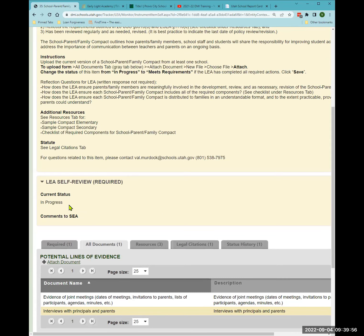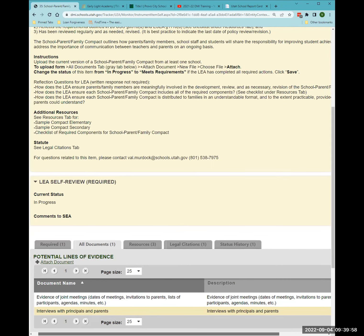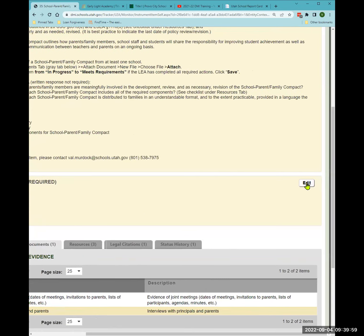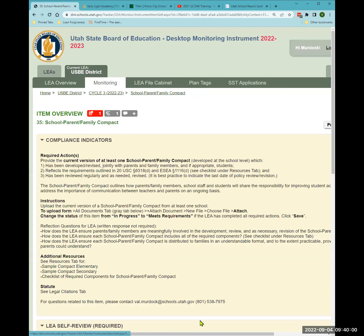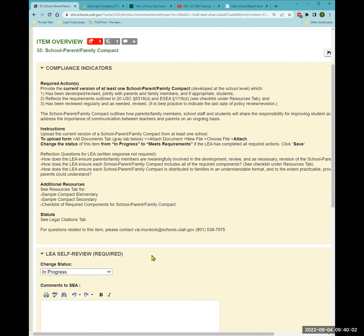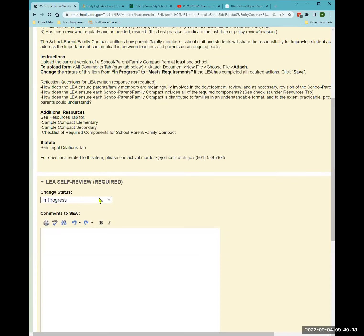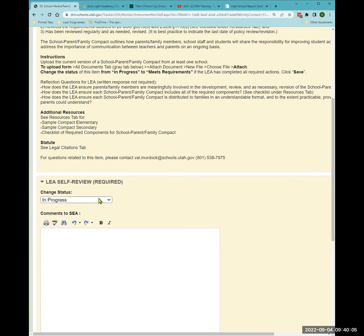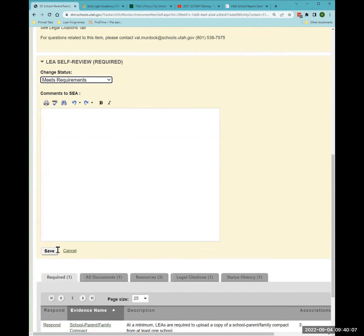Make sure to change the status from 'in progress' — click 'edit,' select 'meets requirements,' and save.